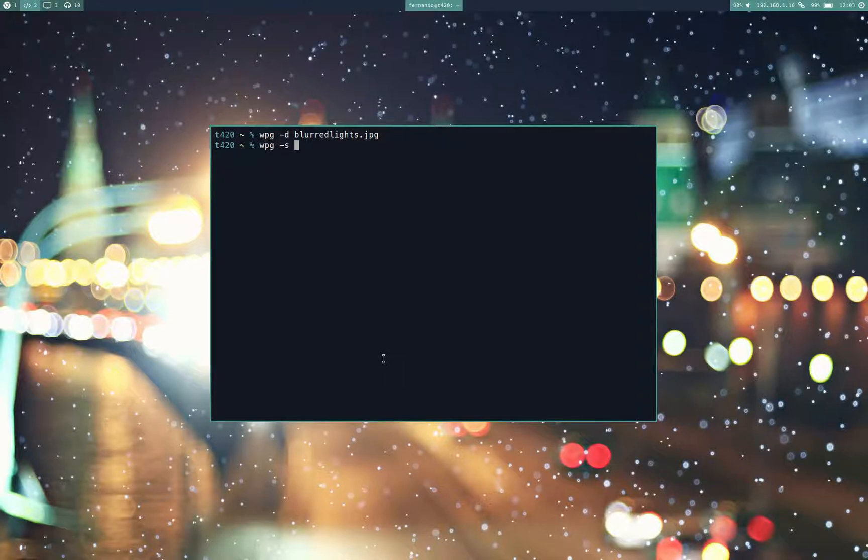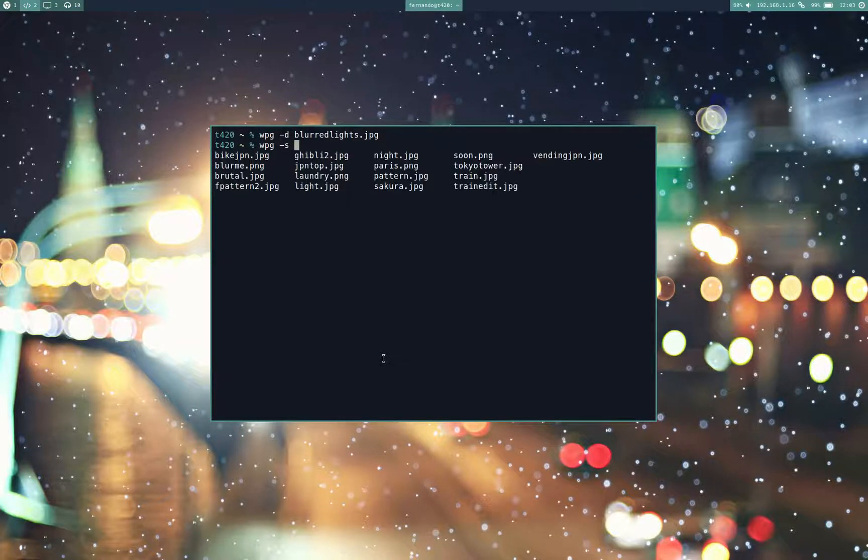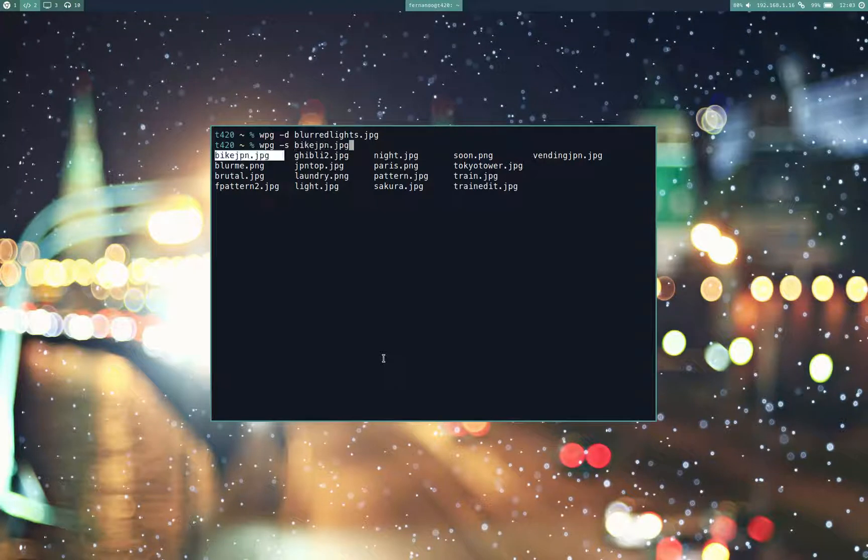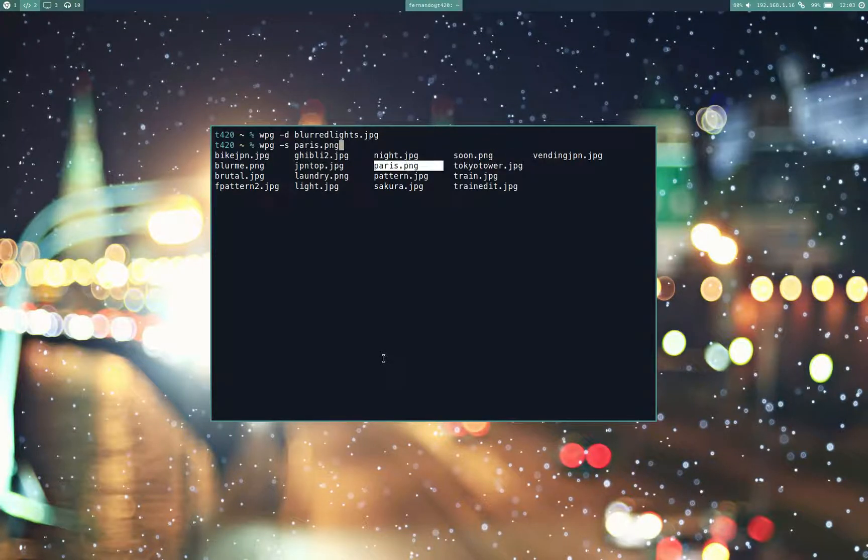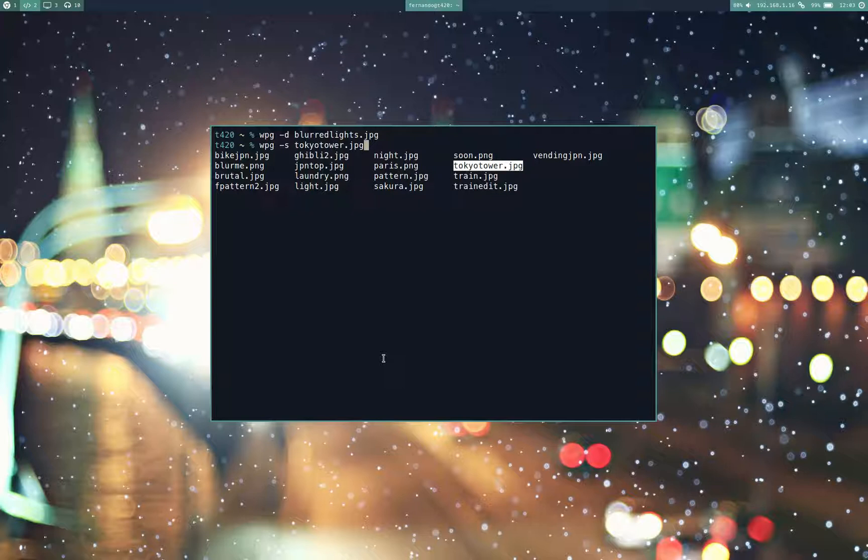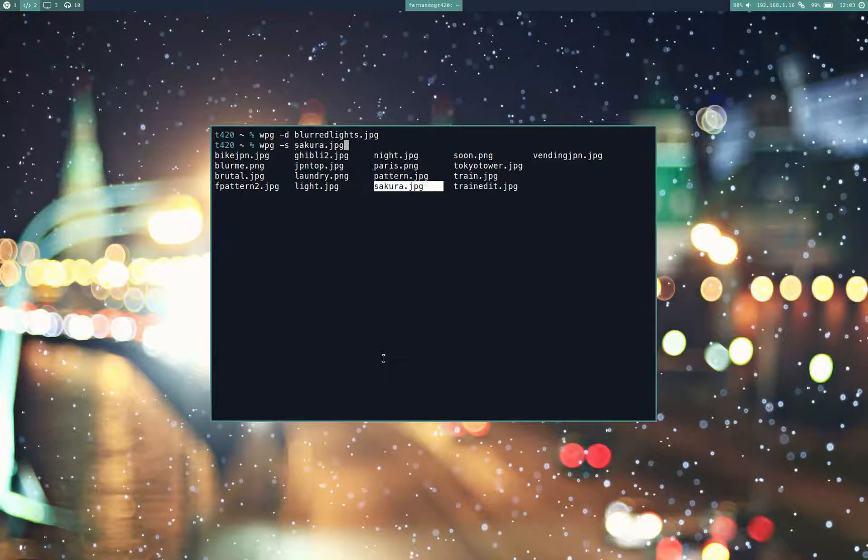And if I want to set a wallpaper, it's the same thing. The thing that I showed earlier with FSF is a little redundant if you're using either one of these shells. Because you already get an interactive menu in ZSH and you get autocompletion in bash.